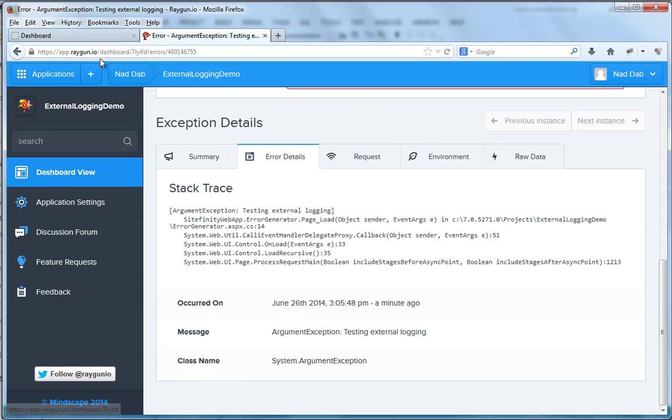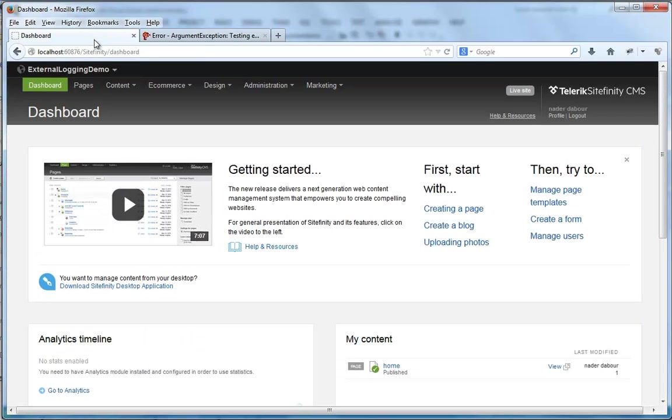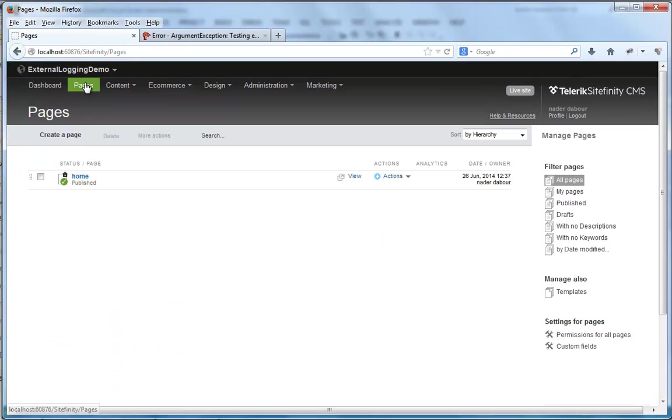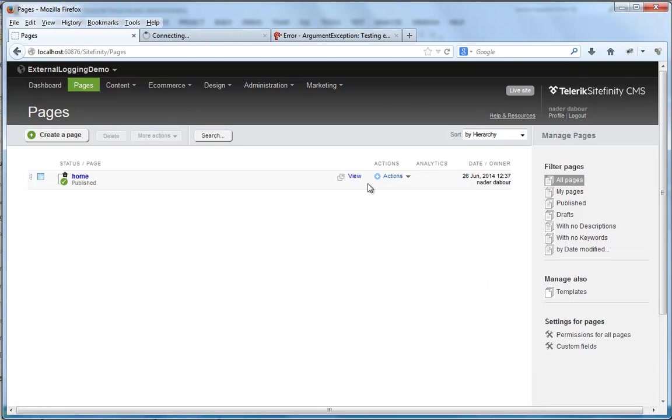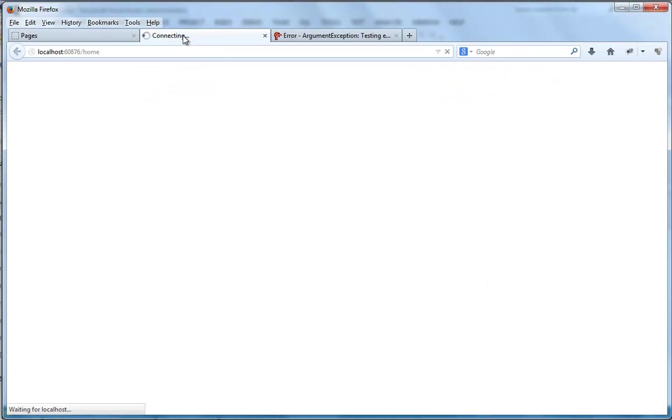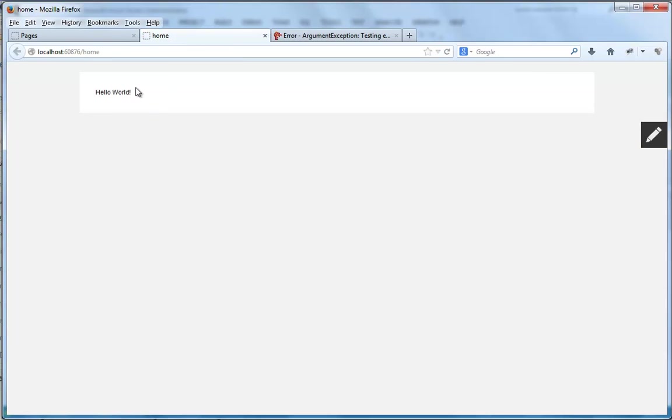Now, let's go back to Sitefinity's backend. Let's try to generate an ASP.NET error. Let's go to Pages. I have already a page here named Home. I'll open it in a new tab. And yes, it's the famous Hello World page.